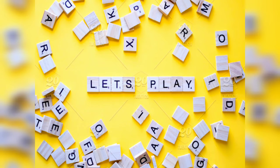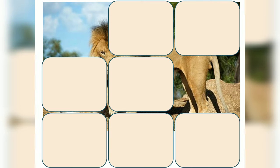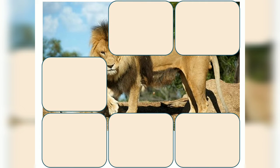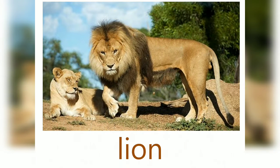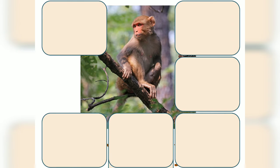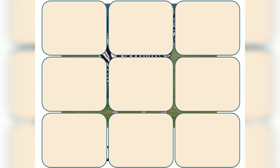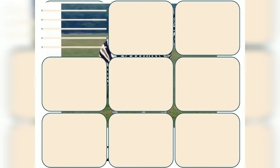Let's play a game! Are you ready? What you have to do is guess the animal behind the shadow. The first picture is... yes, it's a lion! Can you guess what this is? Good job, it's a monkey! Next, what picture is this?